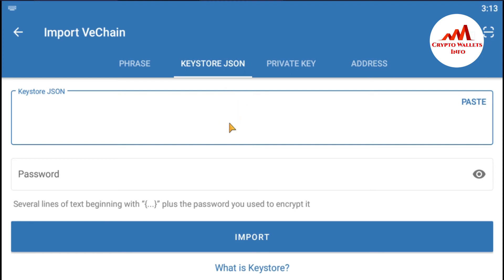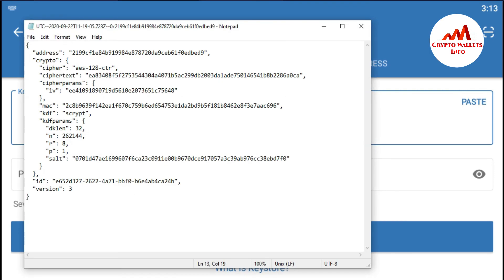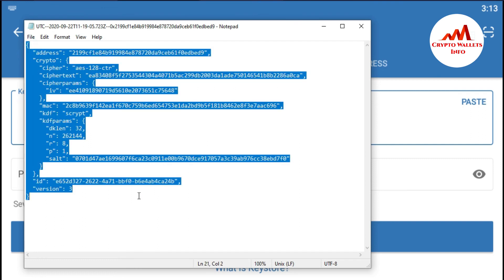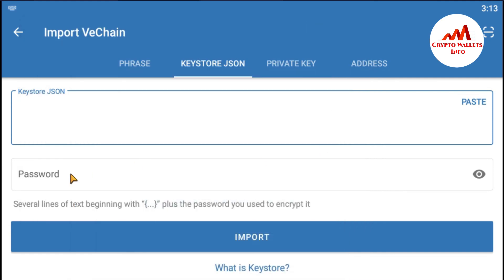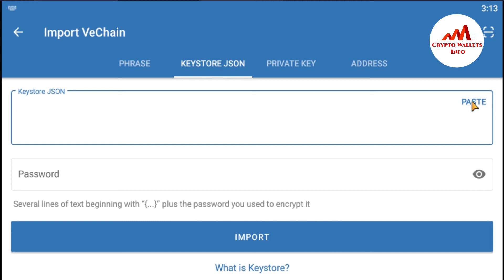There is no option to upload a file directly, so what do I do? It's simple — first I open my keystore file in Notepad. Now I have opened my keystore file in Notepad and you can see the wallet code. I copy all of the keystore file content from Notepad, then go back and paste it in. There are several lines of text. I enter the password and click Import.